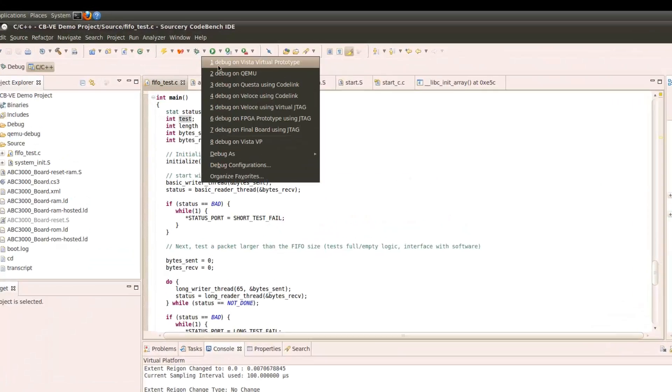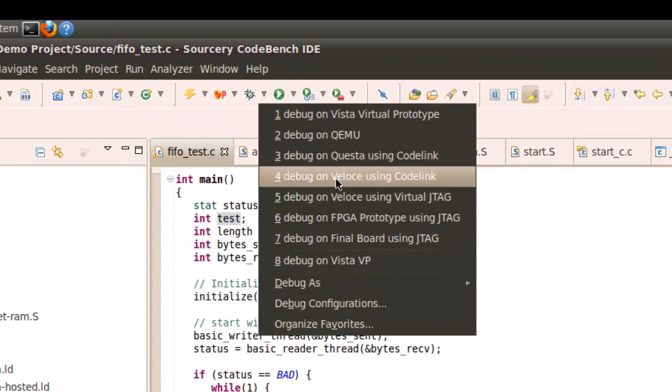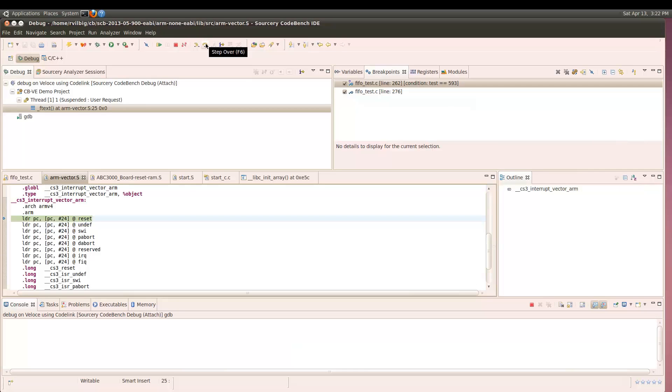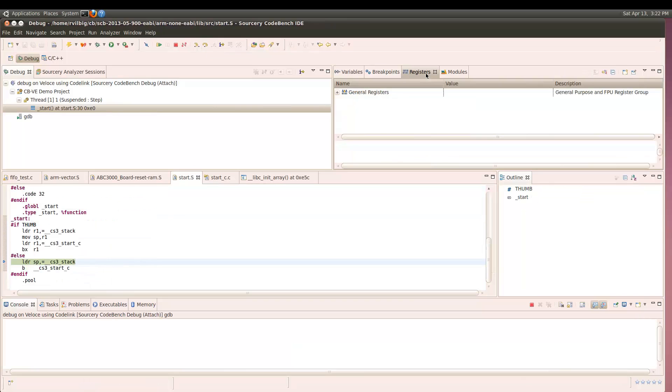When we run this time, we will be running on an RTL representation of the design in the Veloce emulator. When we execute this launch configuration, it will initiate an emulation session on Veloce and connect CodeBench Virtual Edition to it.